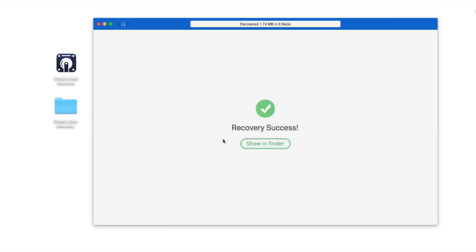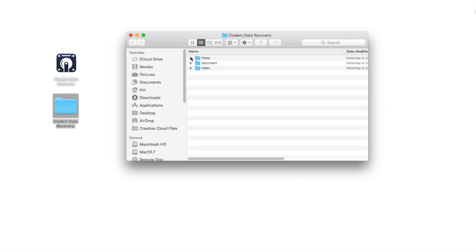There will be a new folder named System Data Recovery. Open it up and check whether your deleted files are recovered or not.